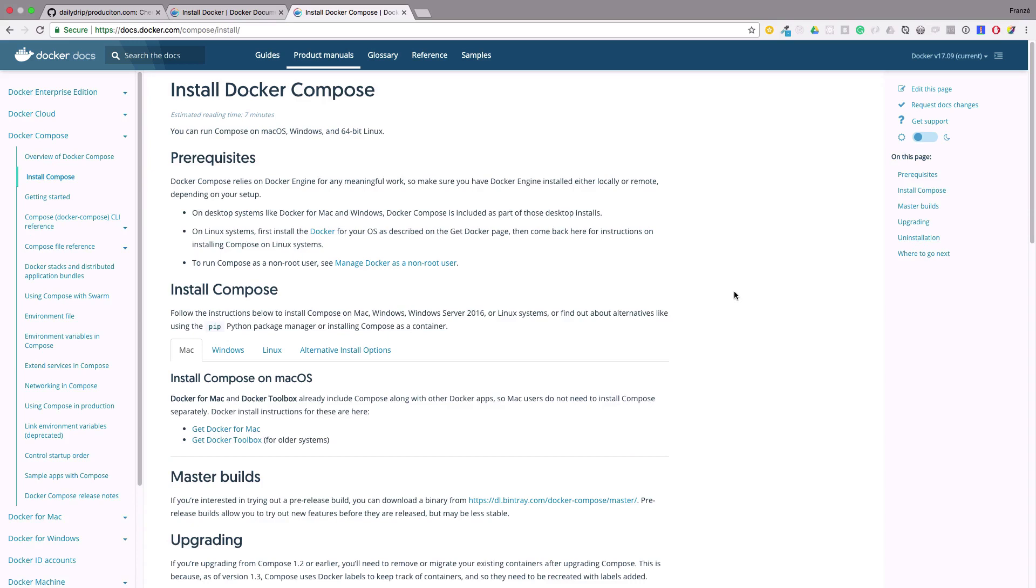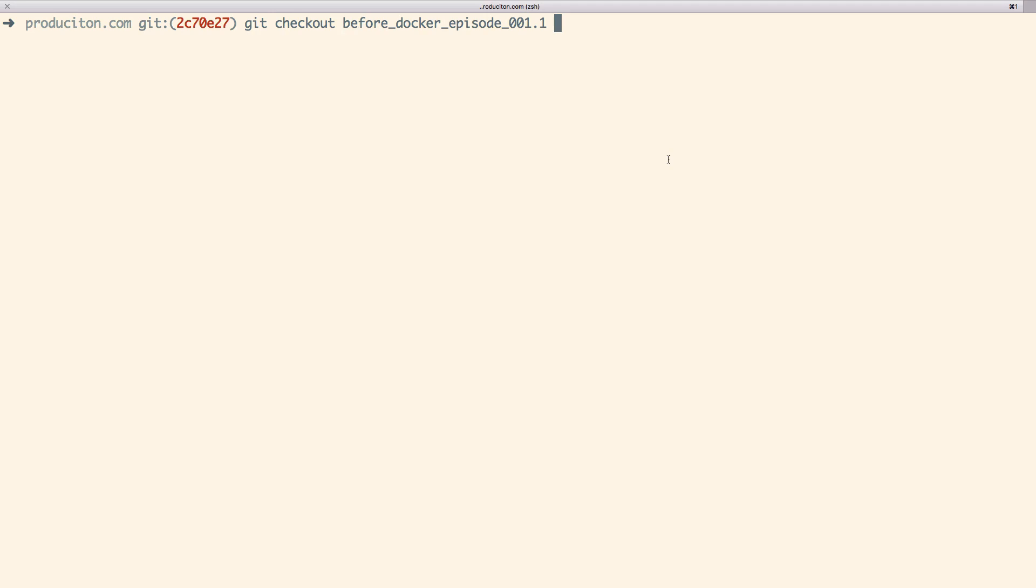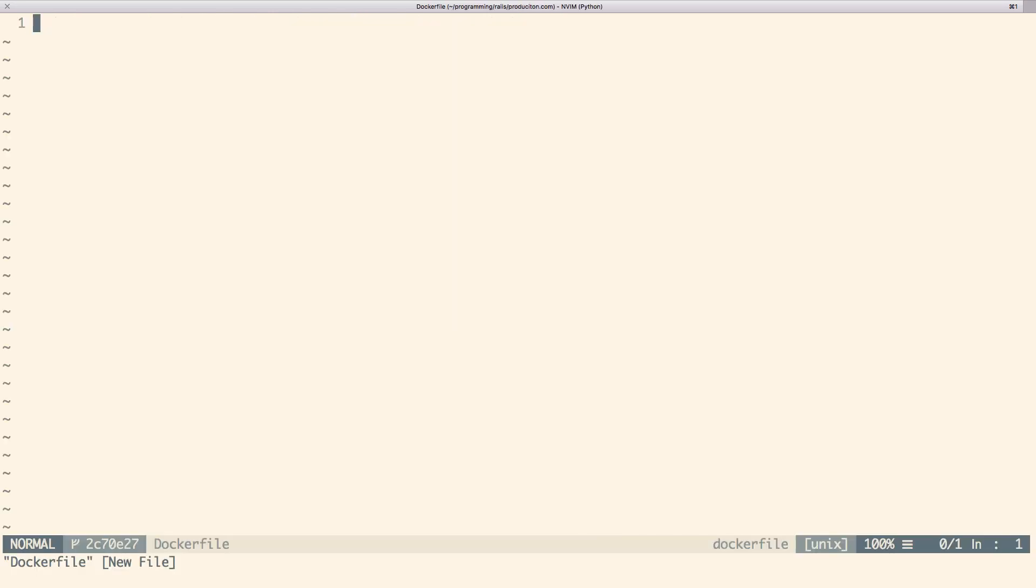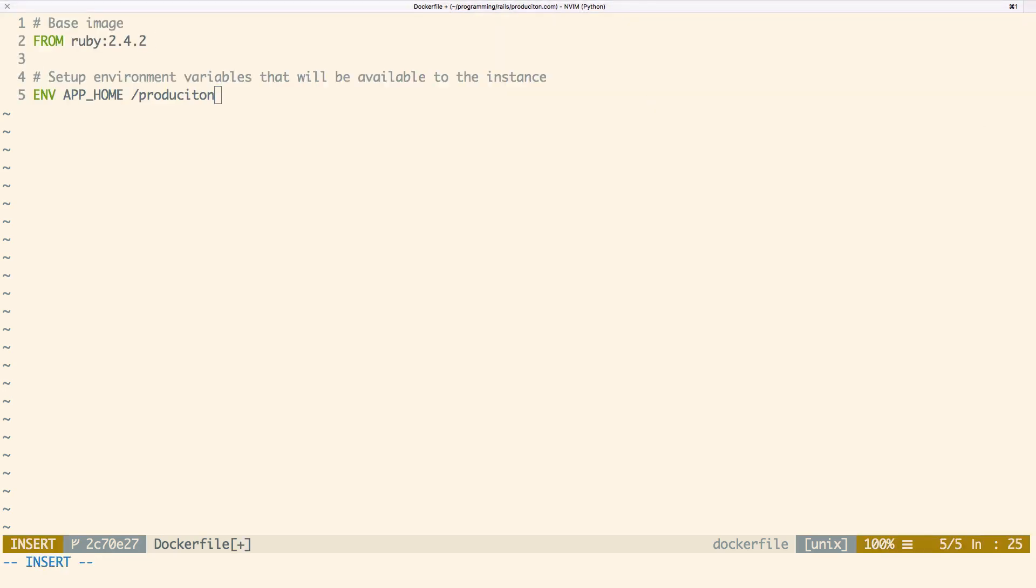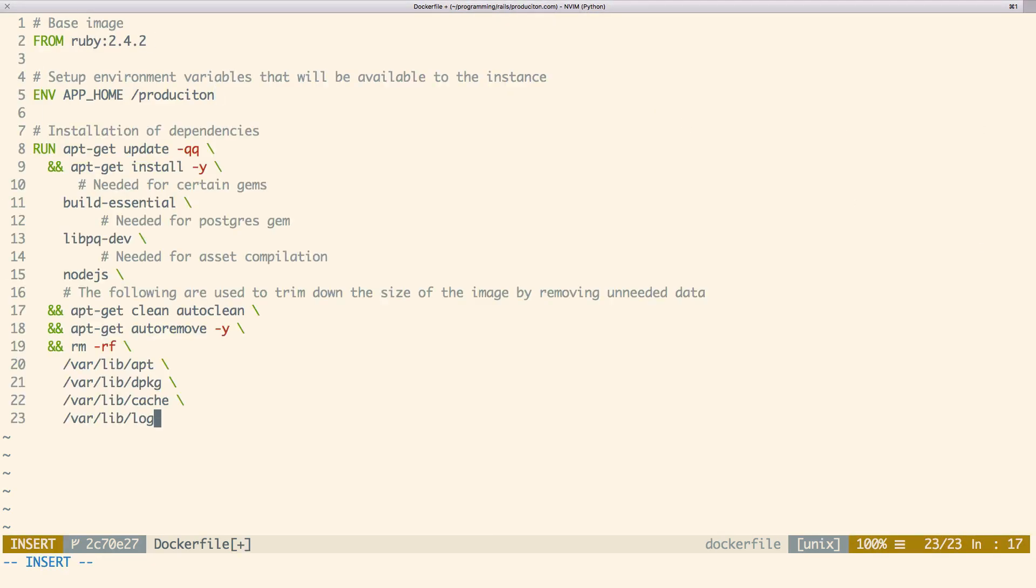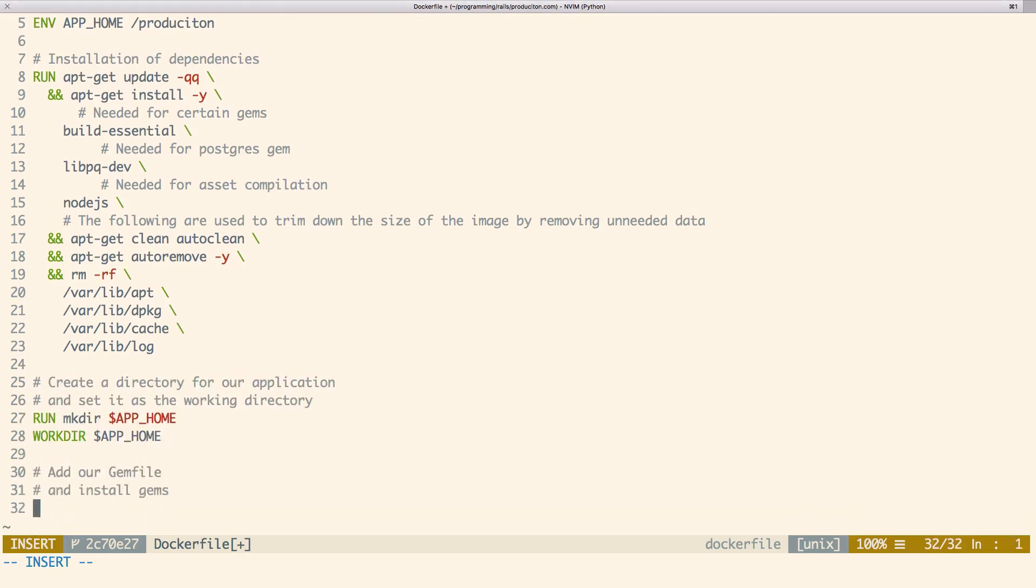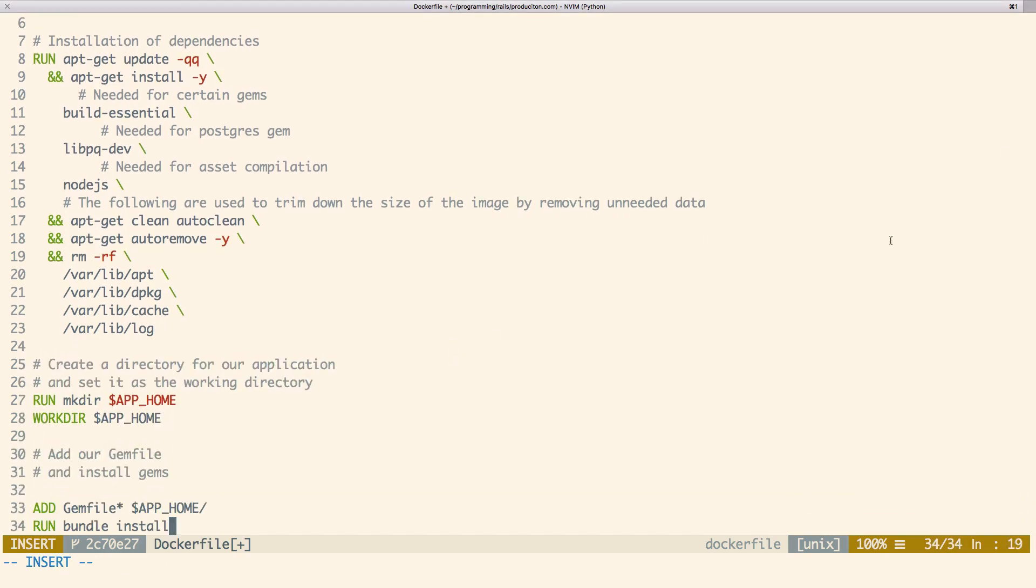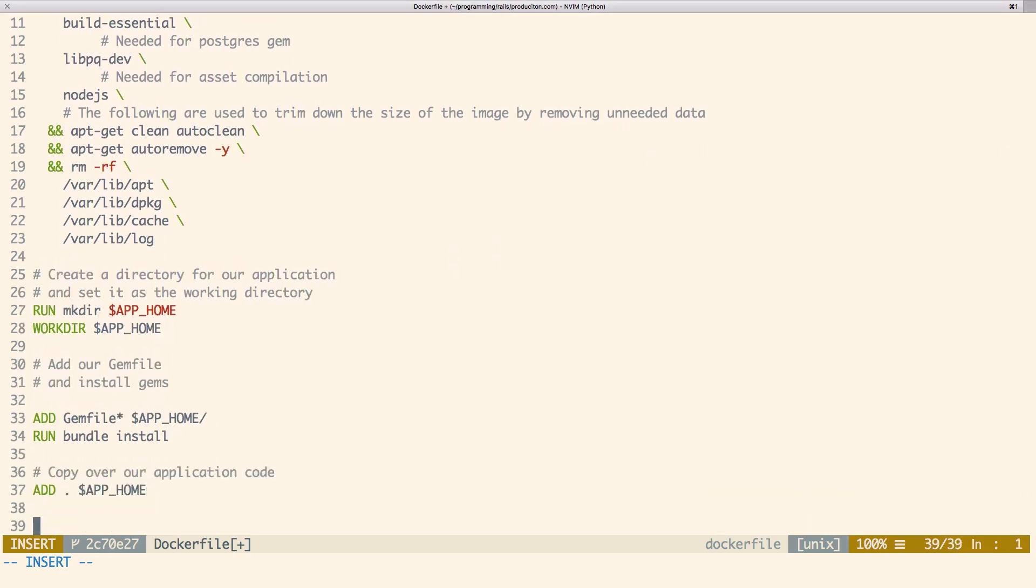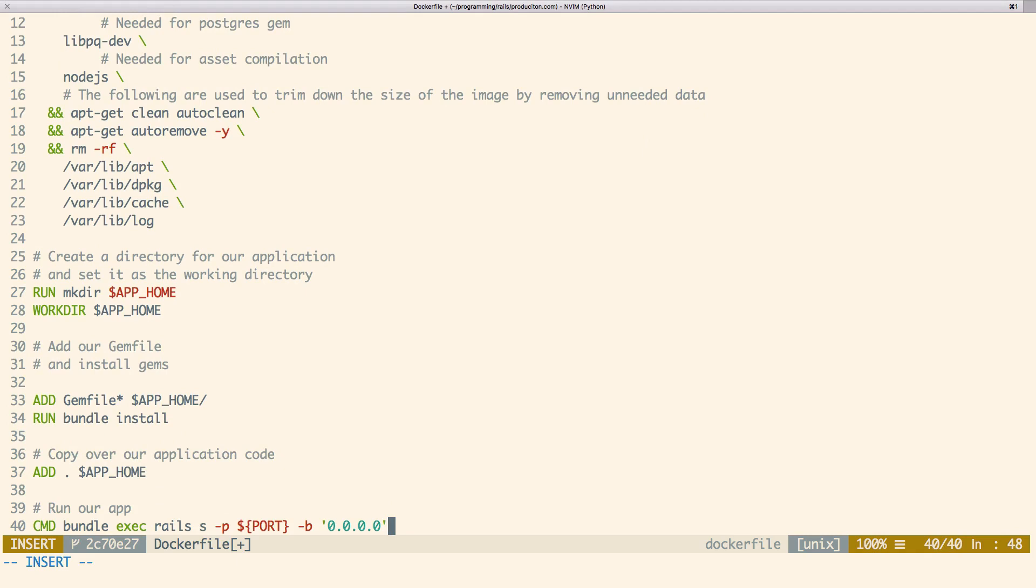When dockerizing an application, there are a few things that need to be done. First, you need to add a docker file. This file is the most important and really the only requirement. This file defines the docker image and instructs Docker on how to build it. When you run docker build, the docker daemon is going to reference the docker file to see exactly what should happen during the build process.